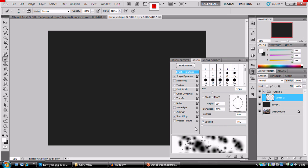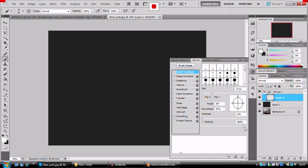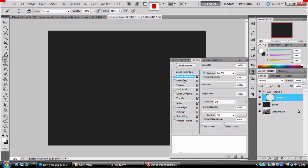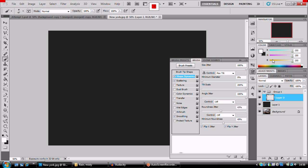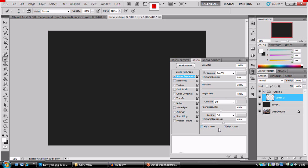So 0% and it's all bunched together in a horrible mass. Shape dynamics. Jitter, we want it to be all the way up. So we want to have every kind of size possible. It's just going to make it look a bit more natural, a bit more raindrop-like. We're going to have control to pen tilt. Minimum diameter to 0. Tilt scale to 200. Angle jitter to 100. Control off. Roundness jitter to 43. Control off. And minimum roundness to 49%. Flip X and Y.